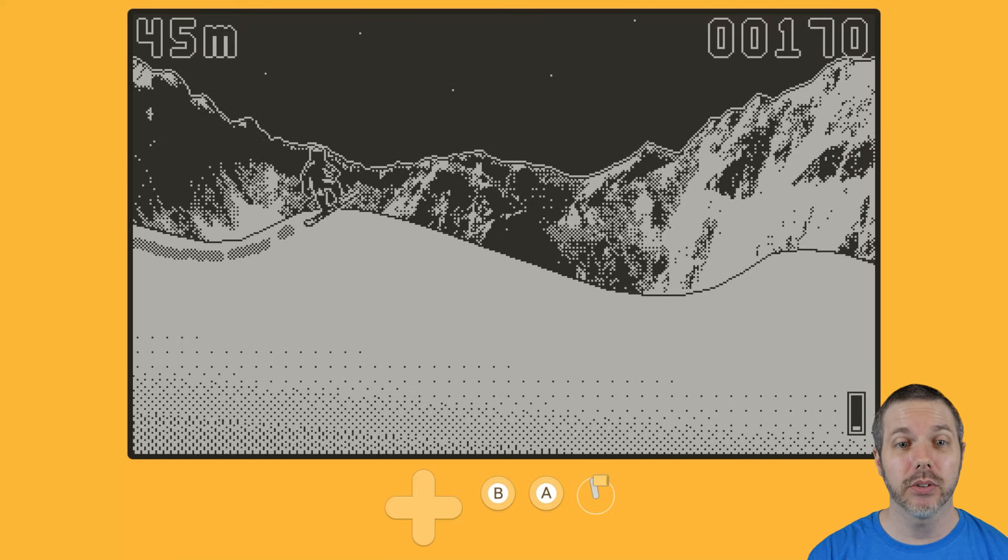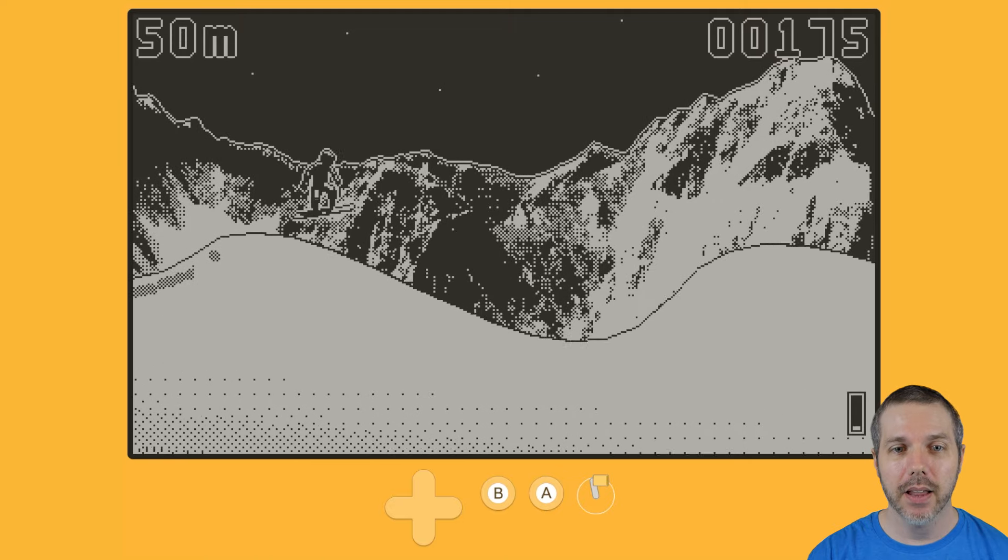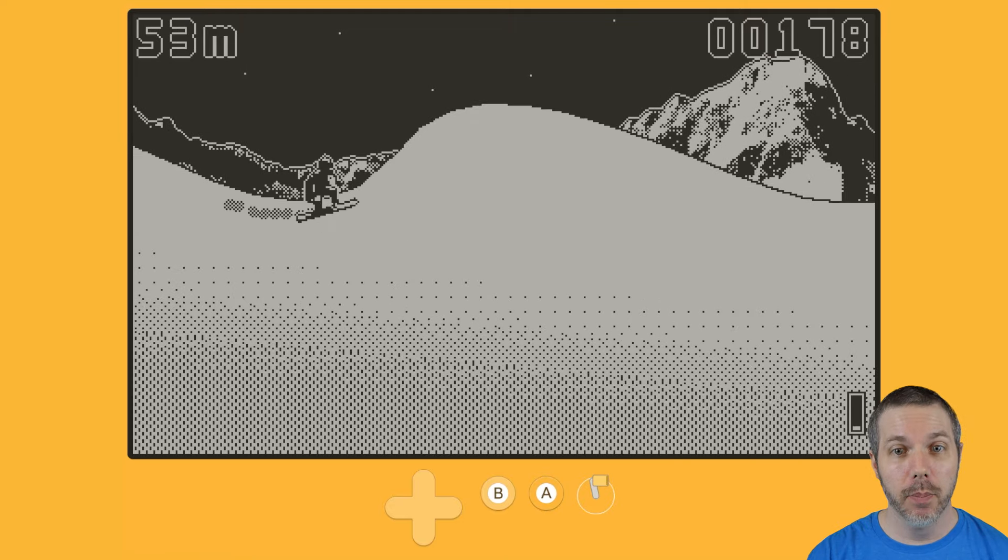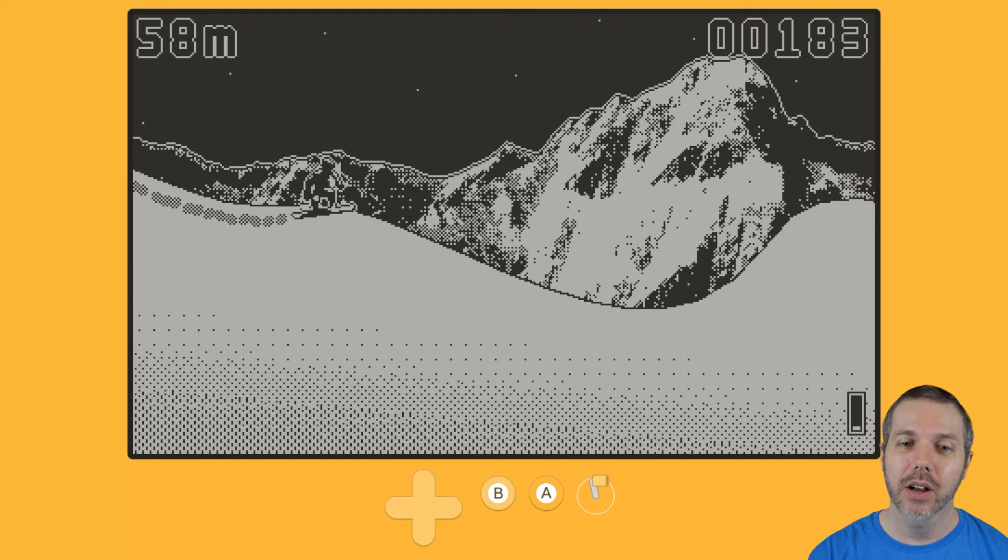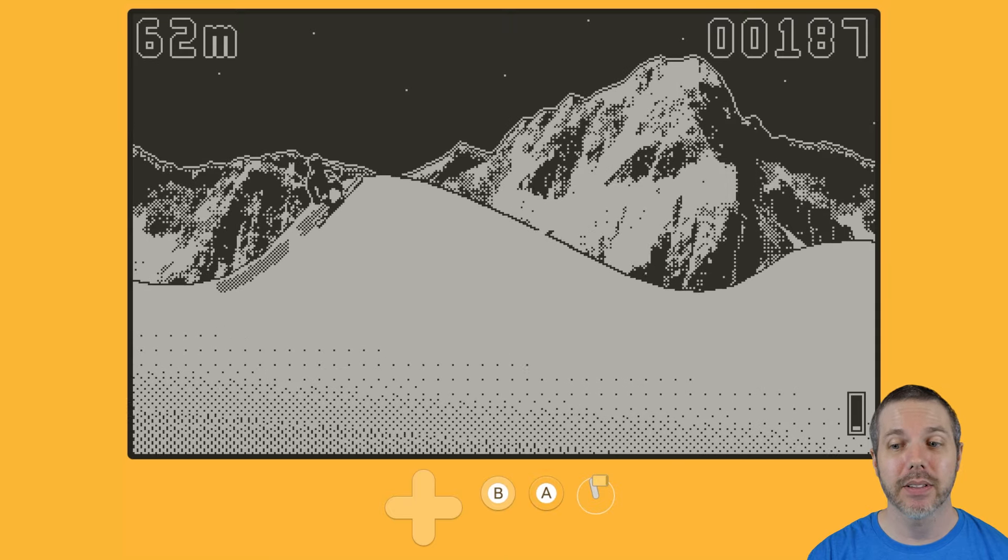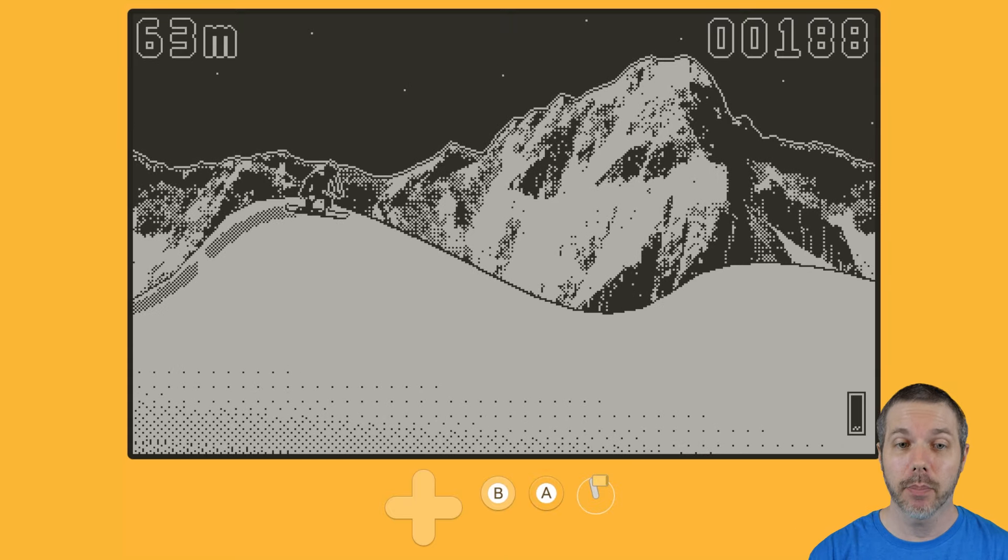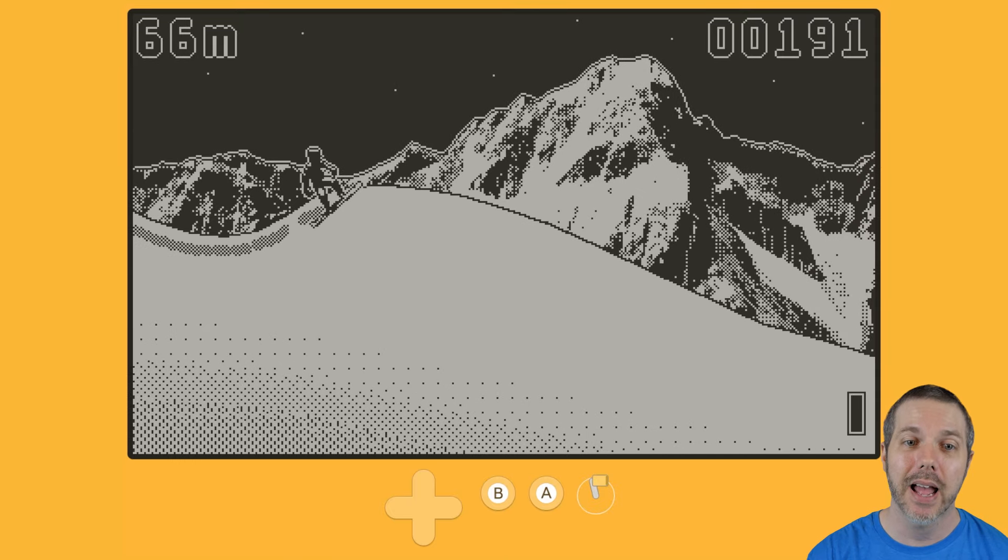Once you unlock the boost, the lower right-hand corner, then when you are perhaps caught up on a slope you don't want to be caught up on, then you boost. Like that right there, if I had the boost filled up, I would use the boost right there and it would be good.